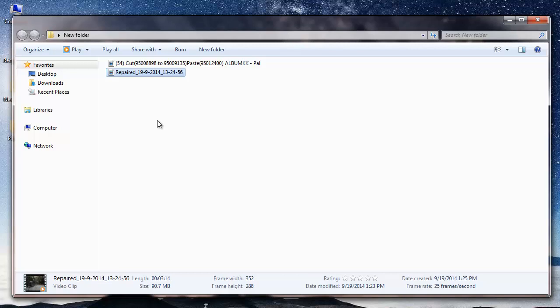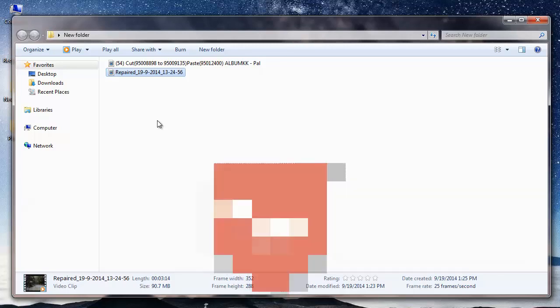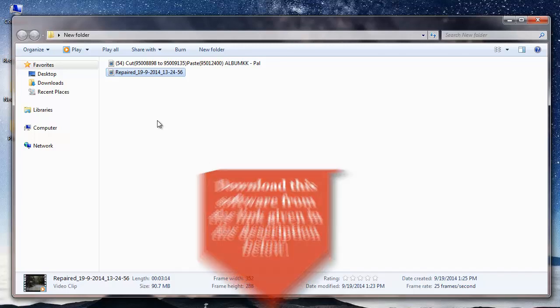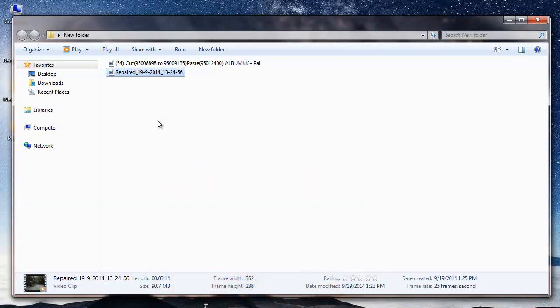This is how to repair your AVA file index by making use of this repair software. So just visit the link given in the description below and download the software to your system. In order to save your repaired AVA file, you need to purchase this software.